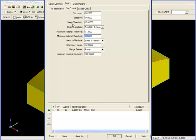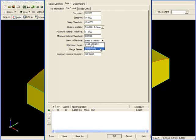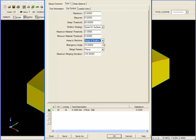We can also choose to machine both the steep and shallow regions, the steep only or the shallow only. For now, I'm going to choose steep and shallow. Everything else looks good, so I'm going to click OK down at the bottom and let's see what we get.